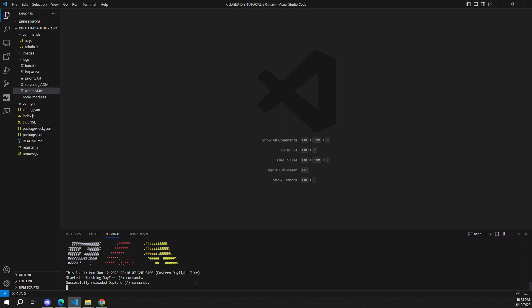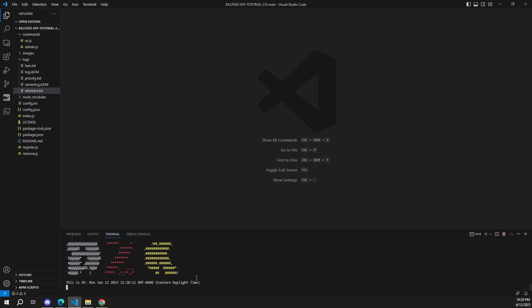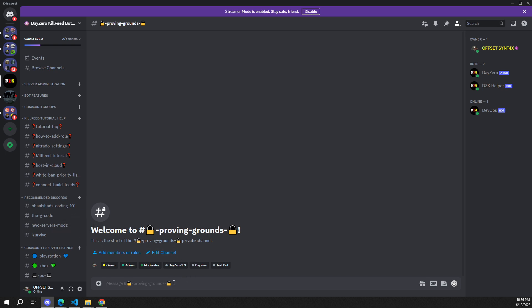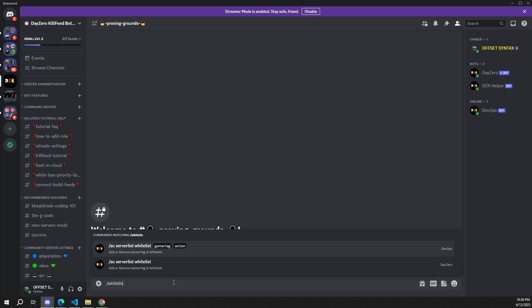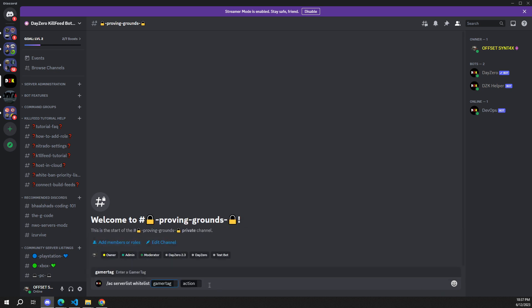All I'm going to do now is hold the control key and press C to kill the terminal, then give it the node index.js command and hit enter. My bot is now running — let's head back over to Discord and see what we've got.